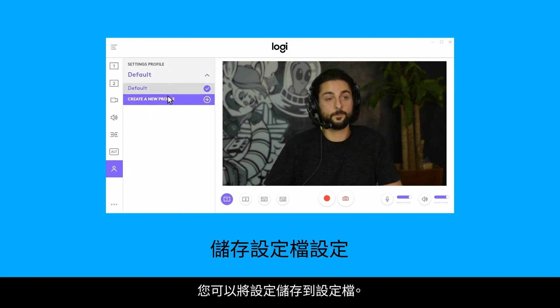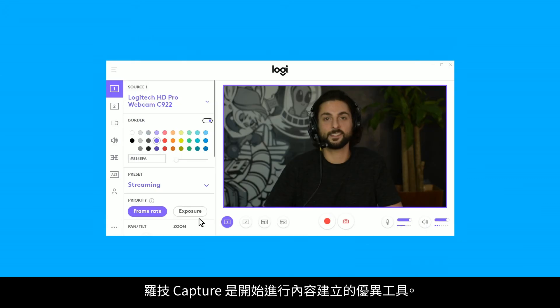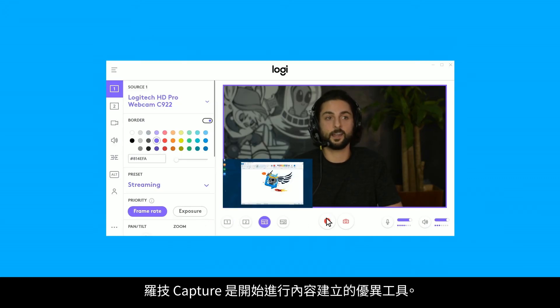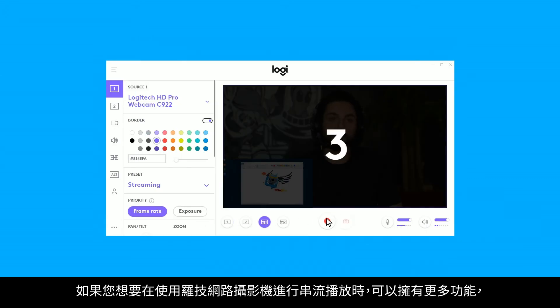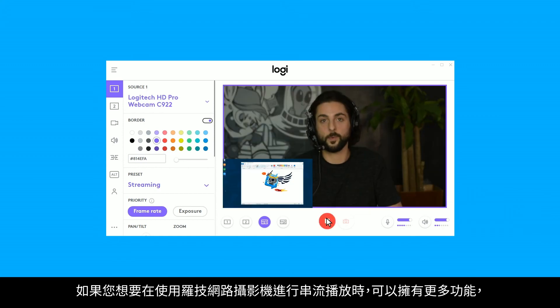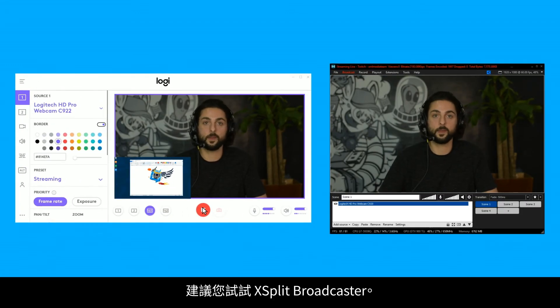You can save your settings to a profile. Logitech Capture is a great tool to get started creating content. If you'd like more features and the ability to stream with your Logitech webcams, we recommend checking out XSplit Broadcaster.